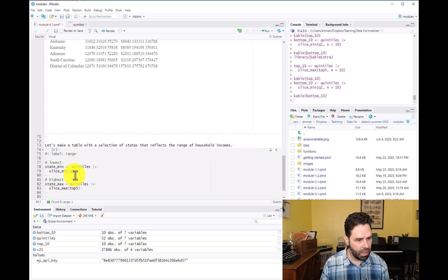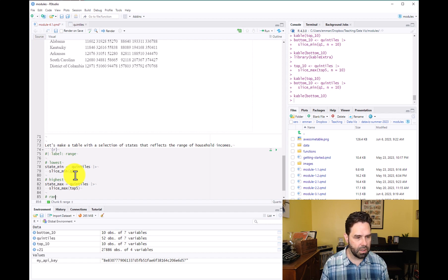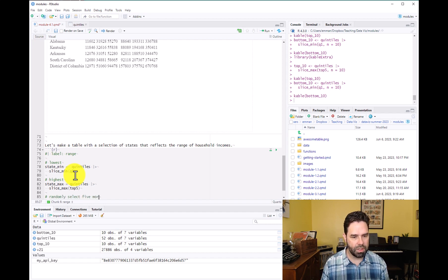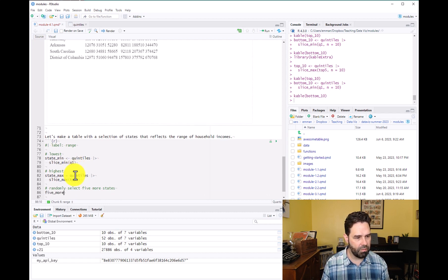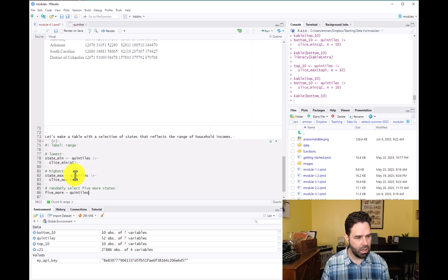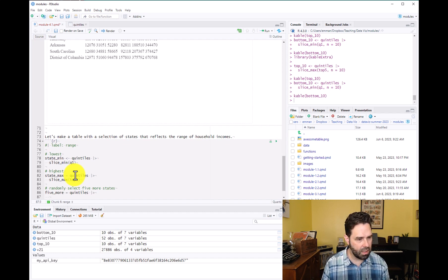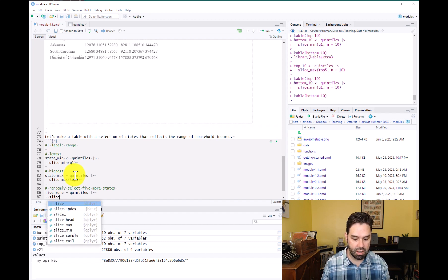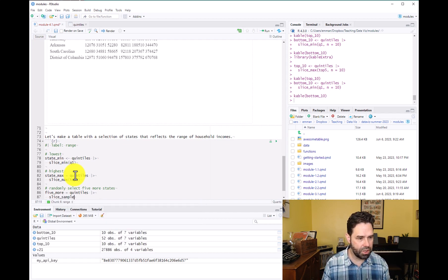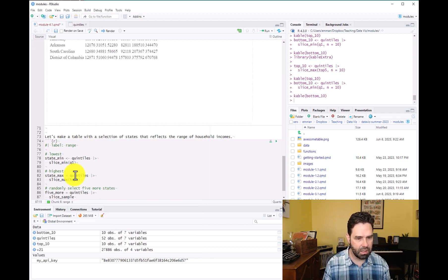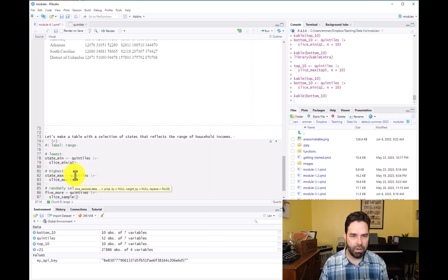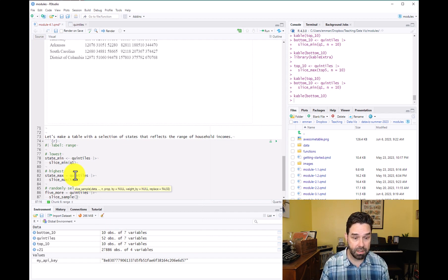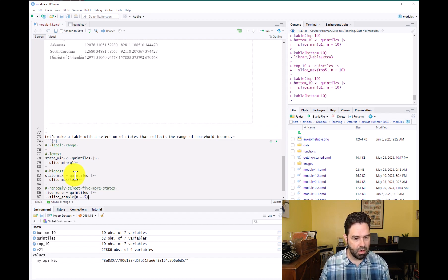And then what I want to do next is a new thing. I want to randomly select five more states. So we'll call this one five_more. And we're going to take quintiles again. And we're going to use a function called slice_sample, which is just going to sample our data frame for five more states, five more rows. n equals five.